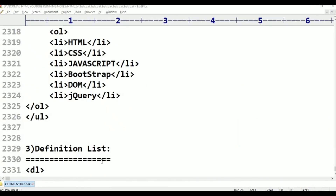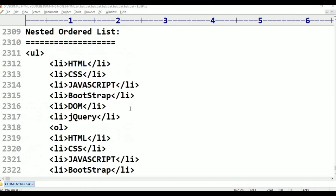Welcome to Telugu Skid Tutorials. This is normal HTML programming. Today's session is nested list. Nested list means order list, unordered list and unordered list — that is, mixed.